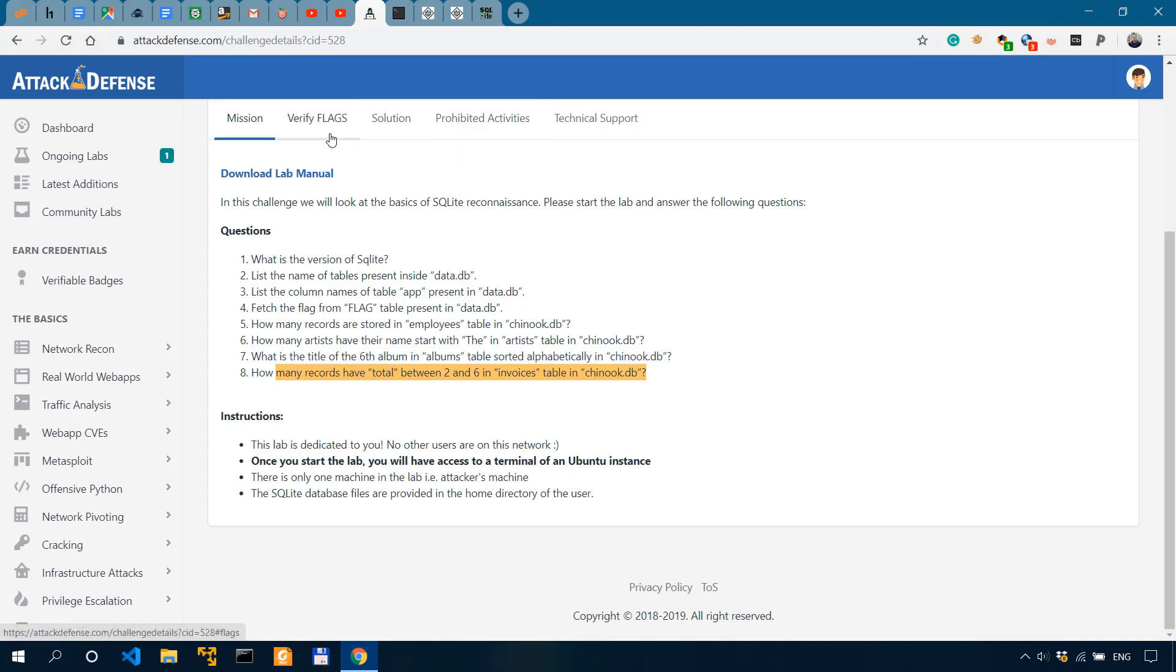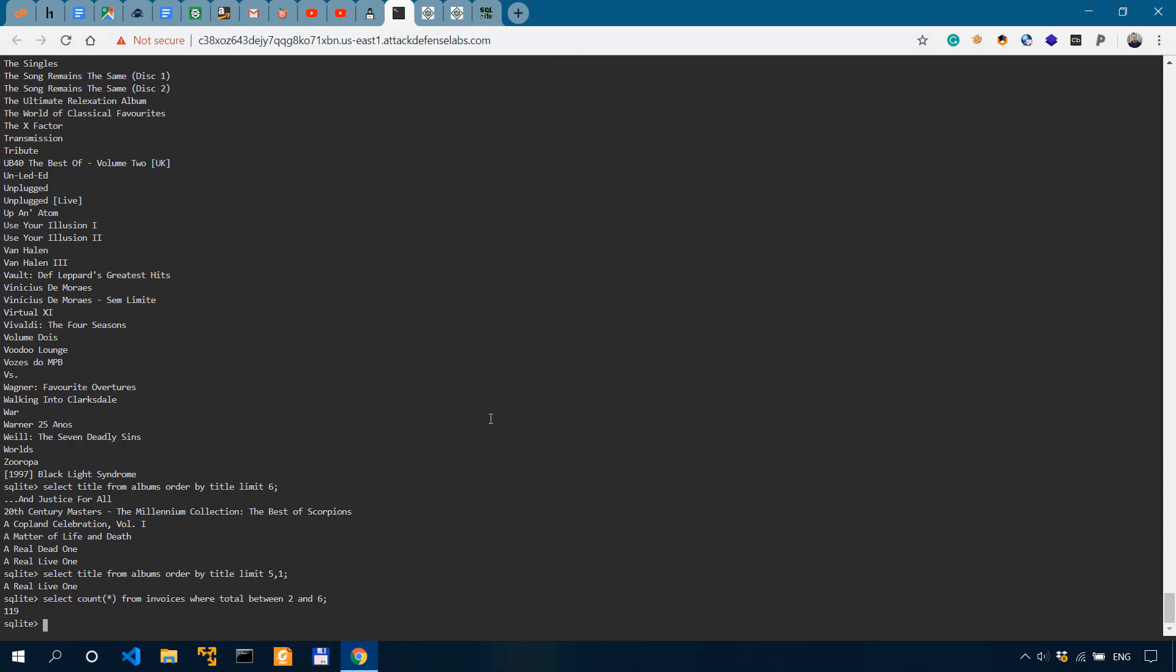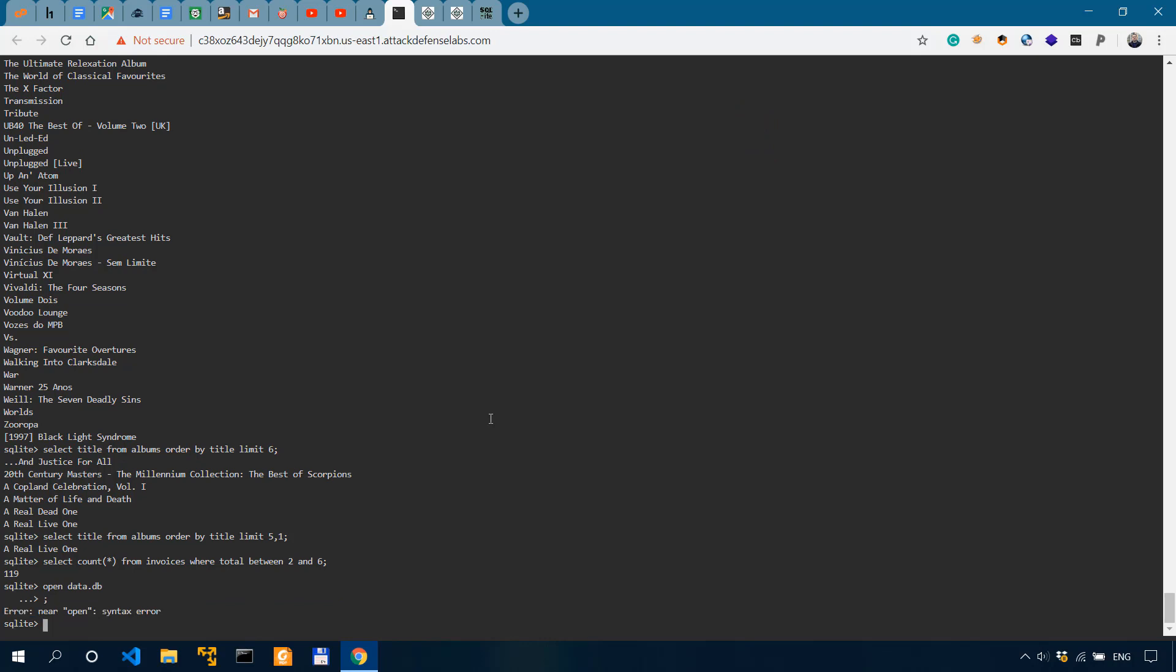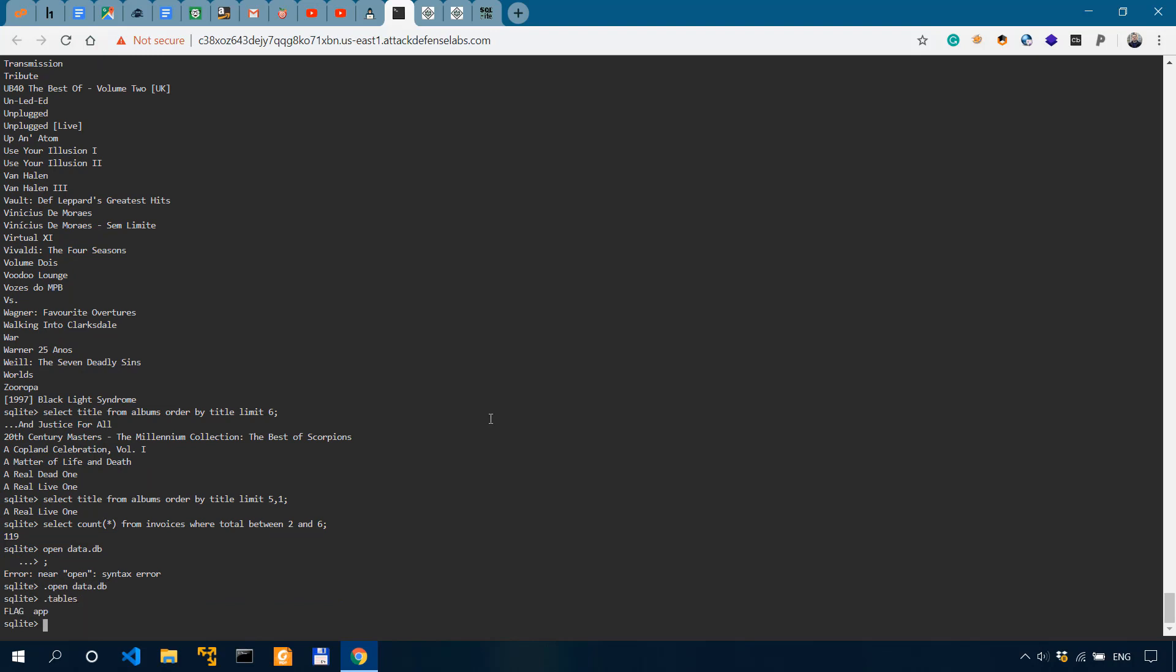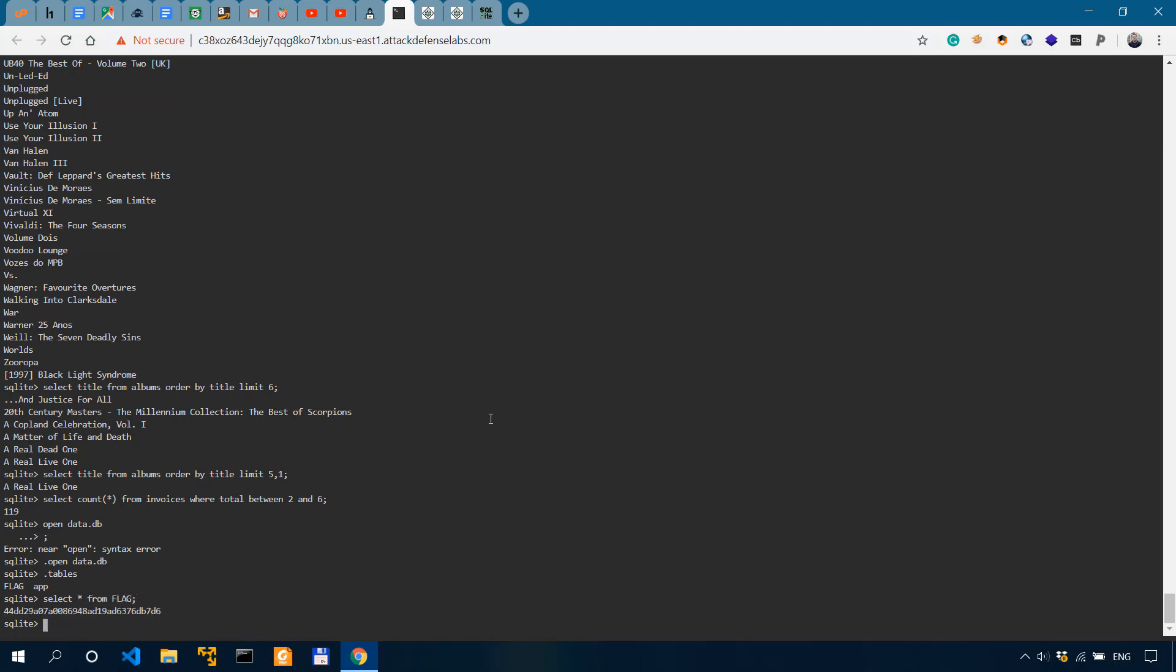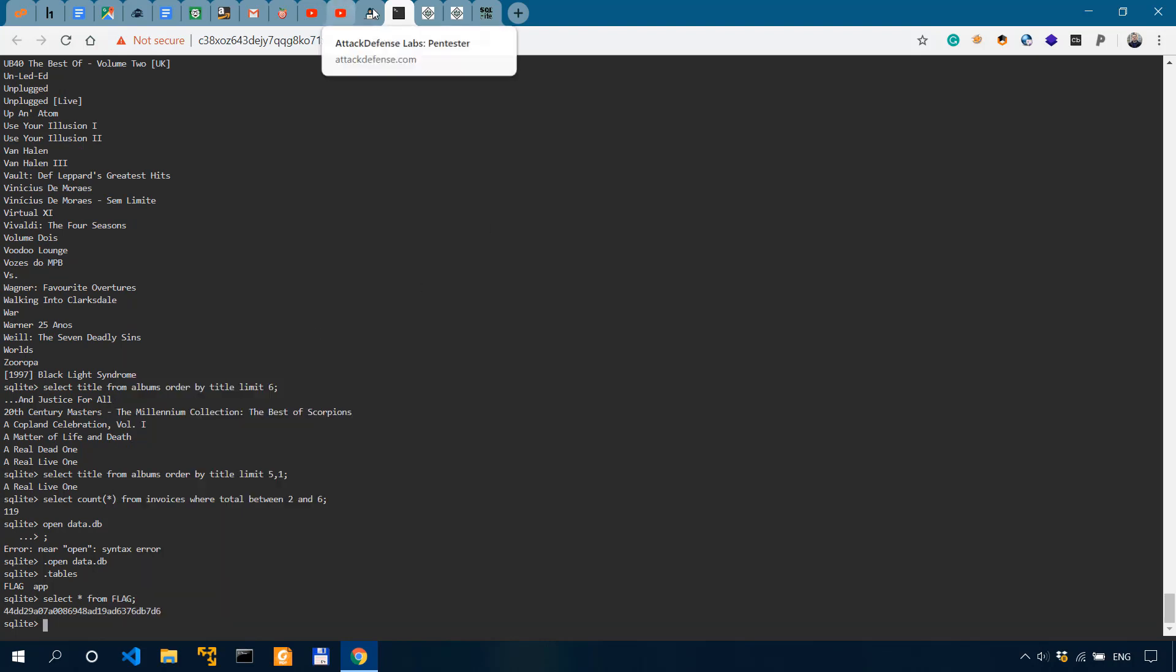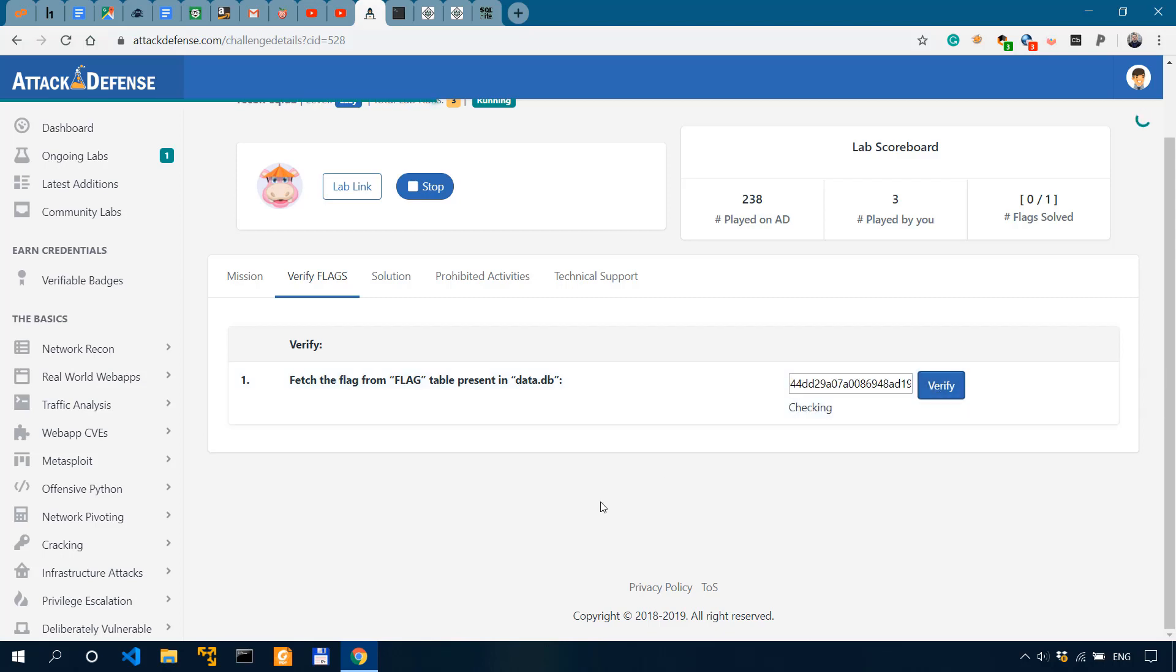Now verify flags. We need to actually verify the flag on attack defense. So fetch the flag from flag table present in data DB. Let's open data DB one more time. It was with .open data.db. Let's make sure it's open. So we have the flag. So select all from flag. And this is our flag, which we can copy and then simply paste it over here. Verify.